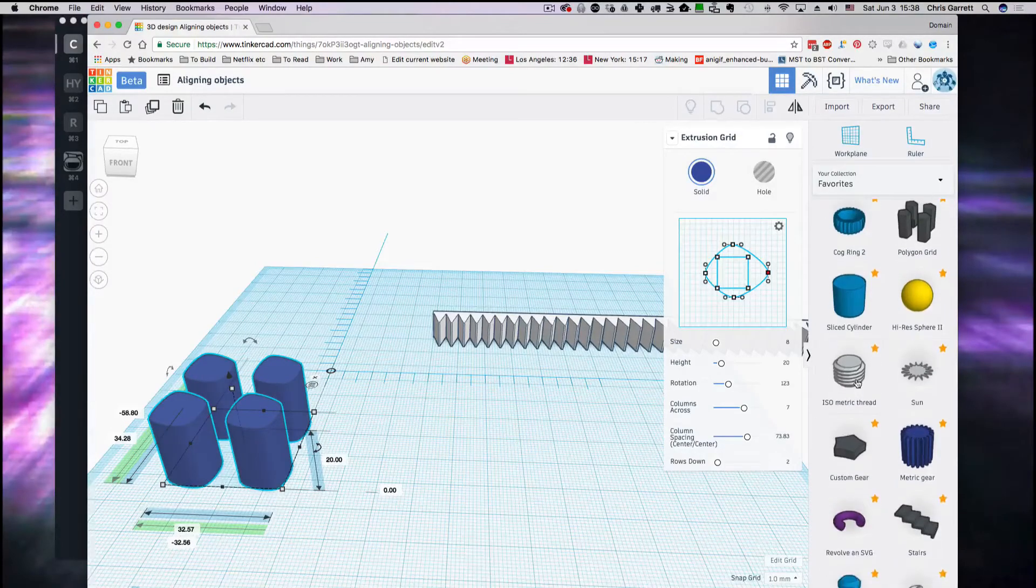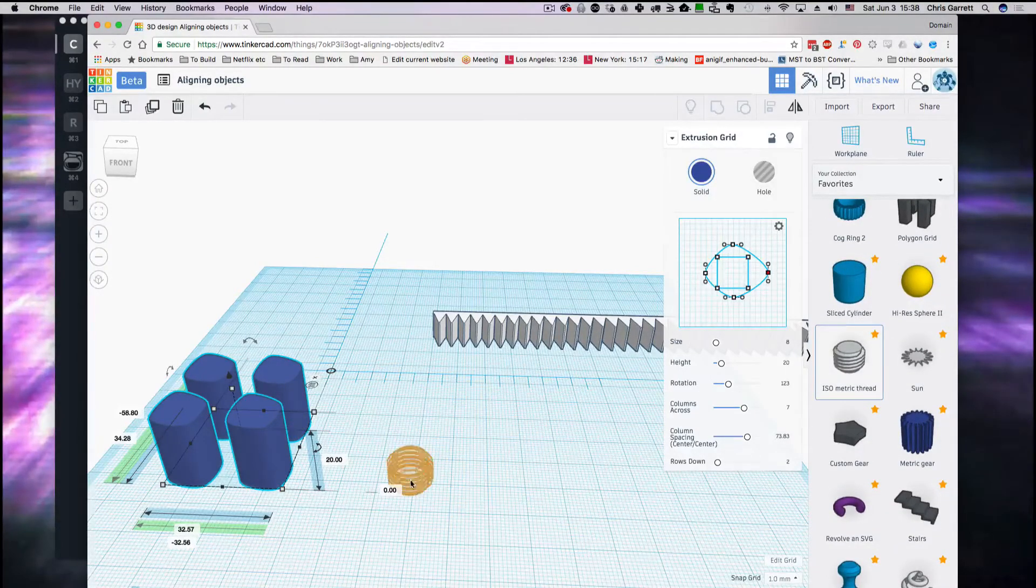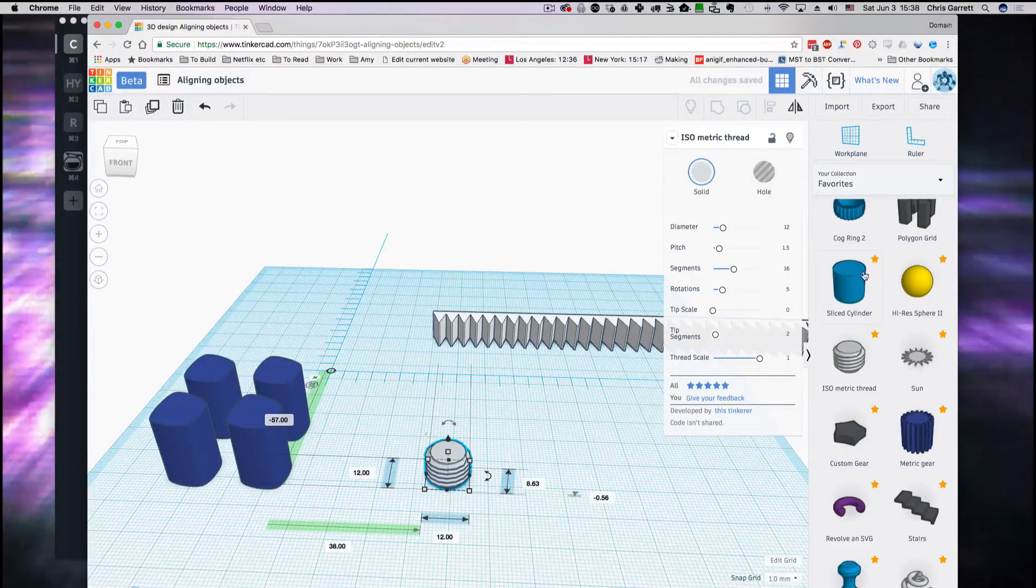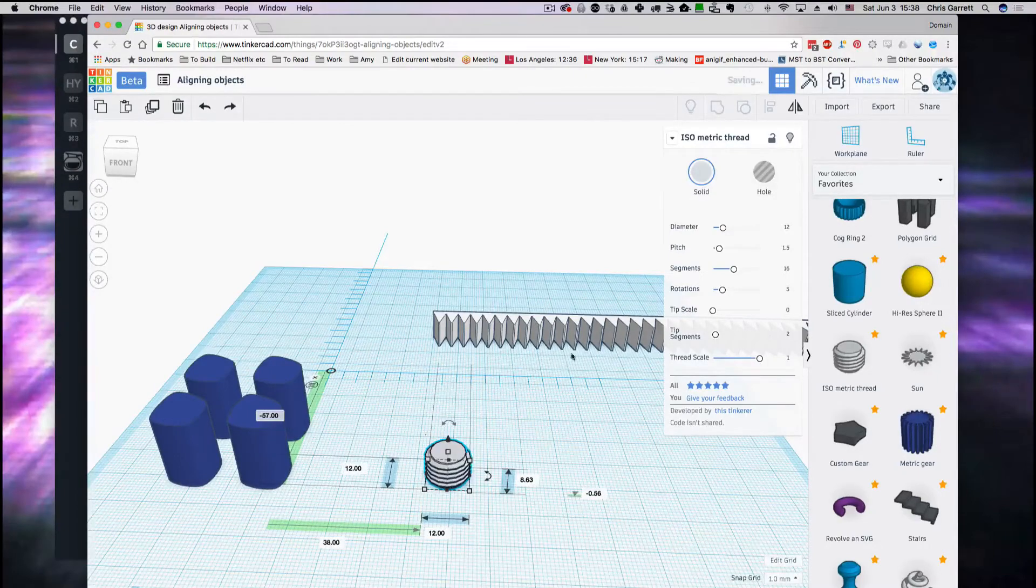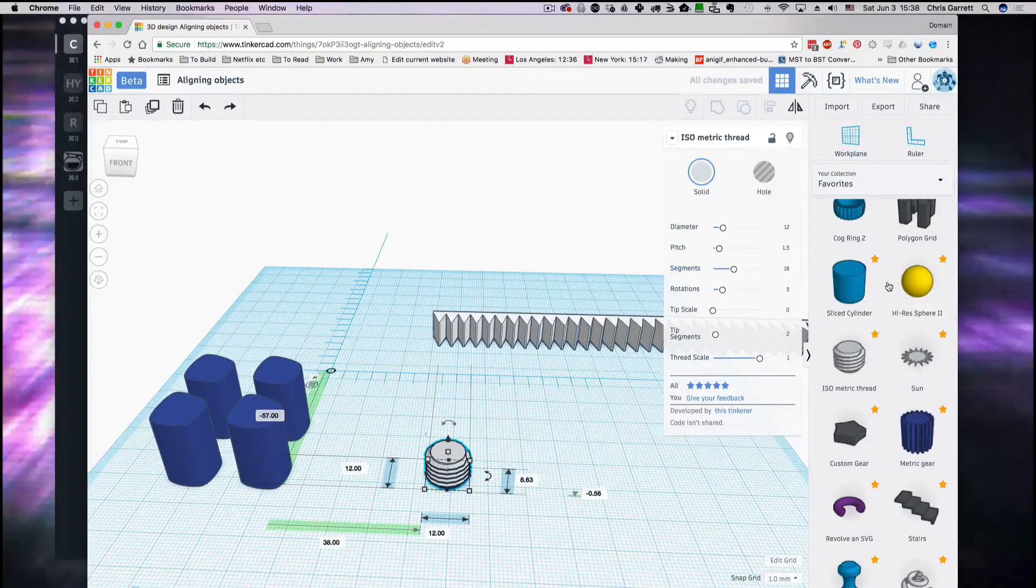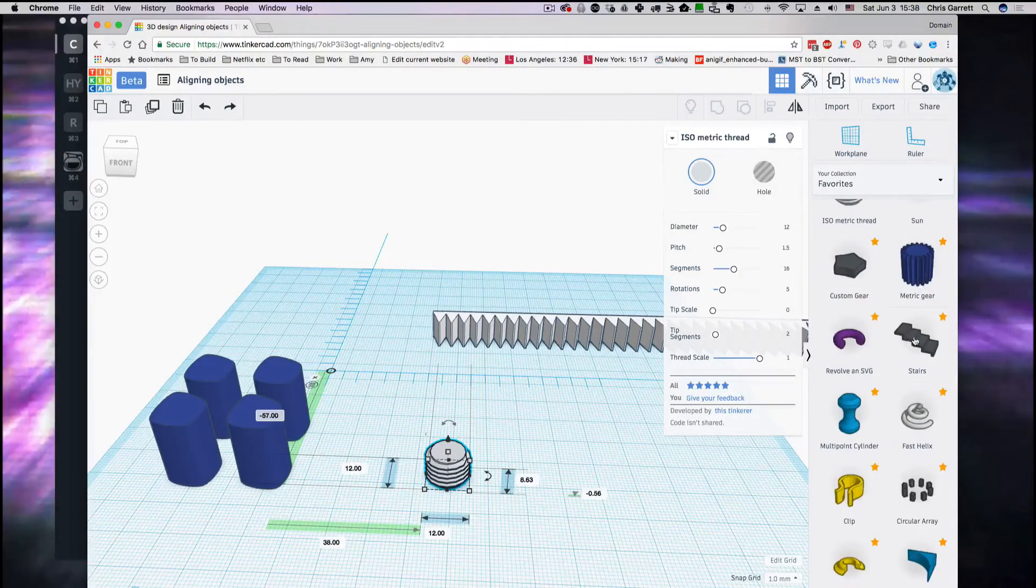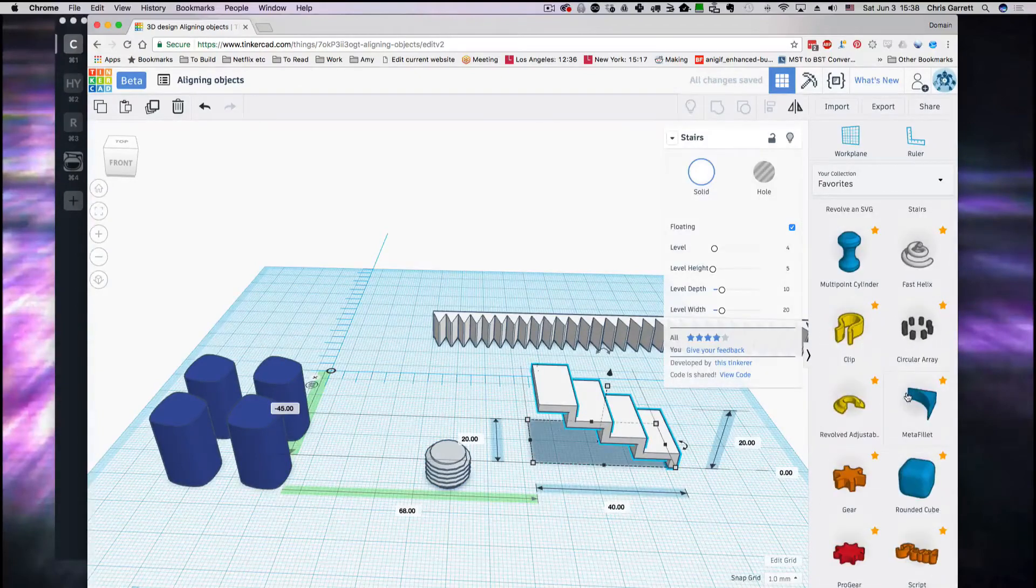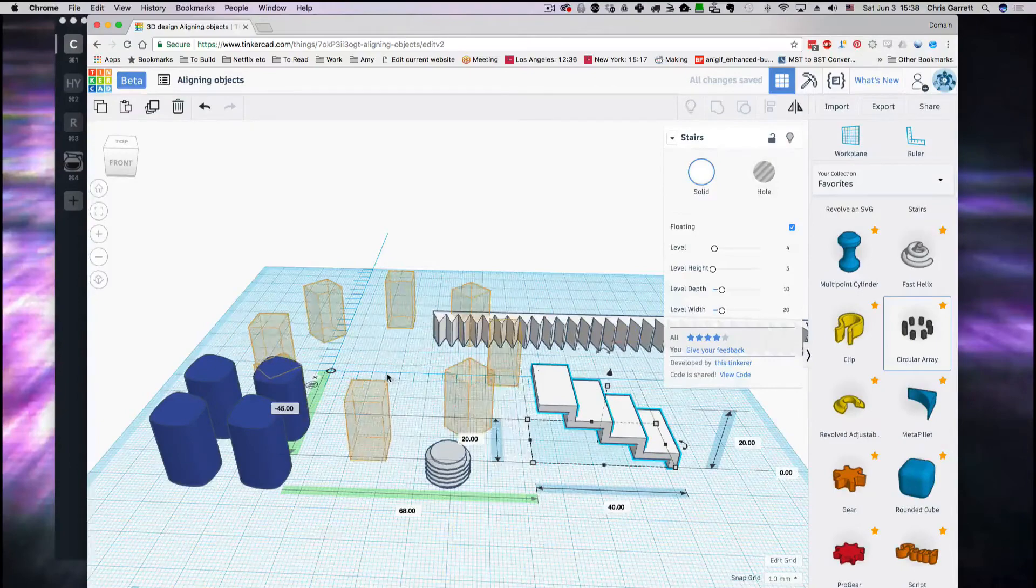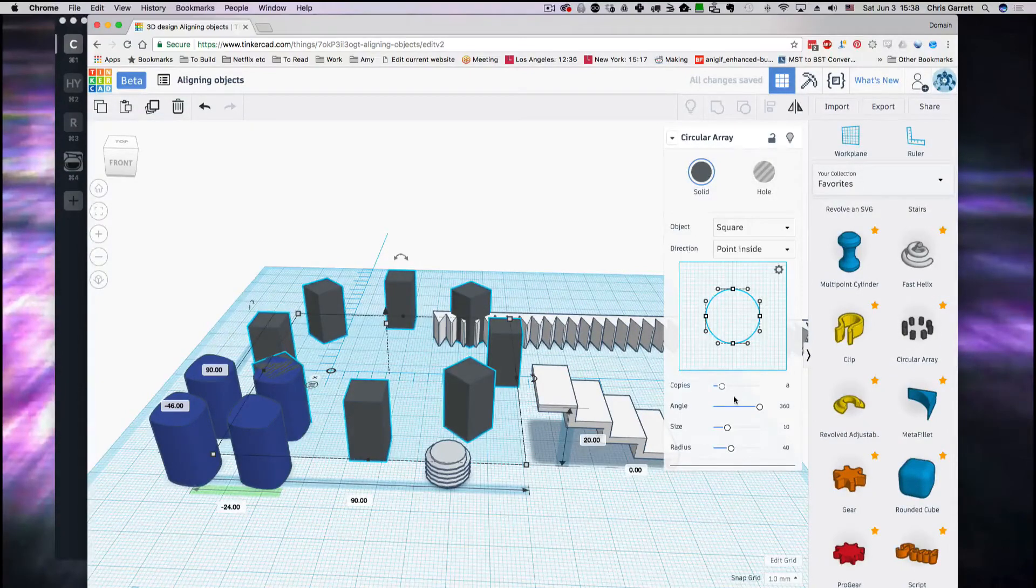Very useful. Isometric threads, so we can create an object and then put like an M3 thread in it. We've got gears, stairs. So there's lots of objects here with repeating patterns. A circular array, so that's a parametric version of what we did earlier.